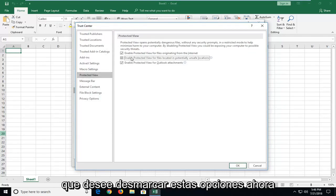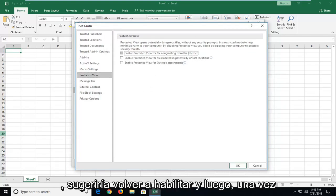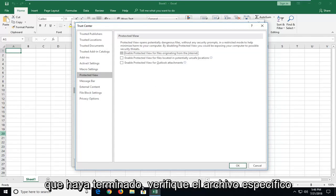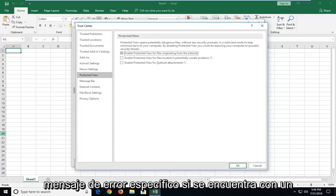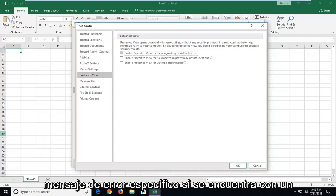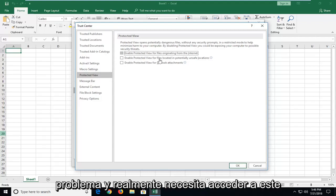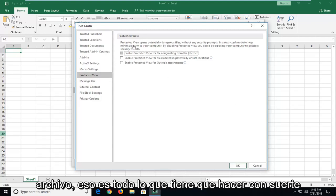You want to uncheck these options. Now I would suggest re-enabling them once you're done checking the specific file if you know it's a safe file. But just in terms of getting around the specific error message if you're running into an issue and you really need to access this file.